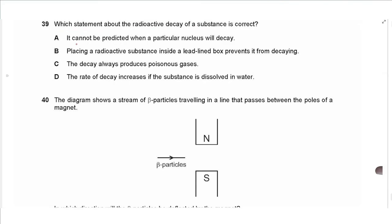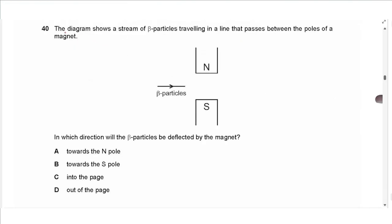Question 39: which statement about radioactive decay is correct? It cannot be predicted when a particular nucleus will decay — that is correct. Placing a radioactive substance in a lead-lined box does not prevent decay. Decay does not always produce poisonous gases. The rate of decay is not affected by dissolving the substance. Radioactive decay is spontaneous and unaffected by environmental conditions. The answer is A.